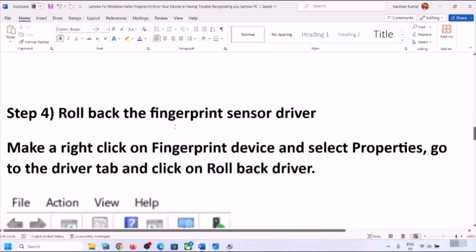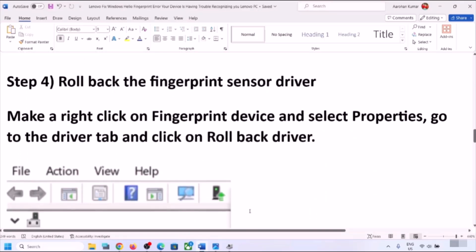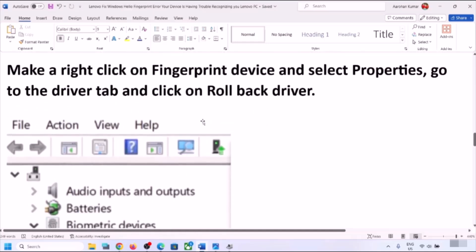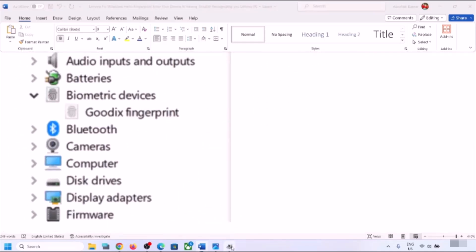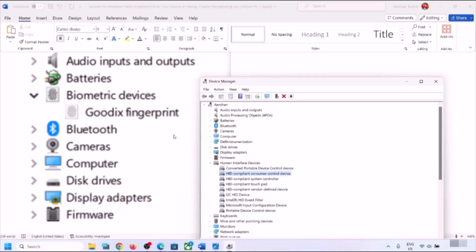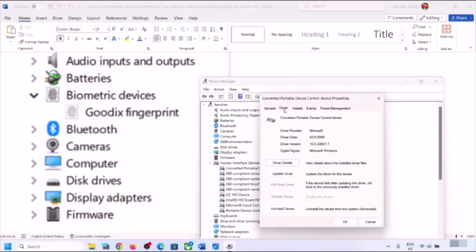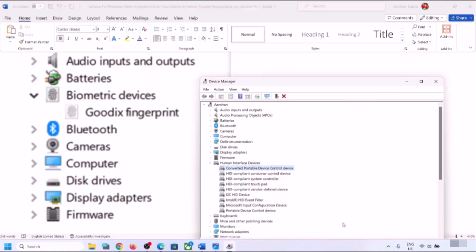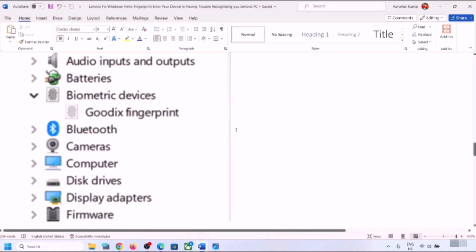The next step is to roll back the fingerprint sensor driver. Right-click on your fingerprint device under Biometric Devices or Human Interface Devices, select Properties, and go to the Driver tab. First click Update Driver to check for updates. If that doesn't work, click Rollback Driver. Once the process is complete, restart your computer and check your fingerprint.